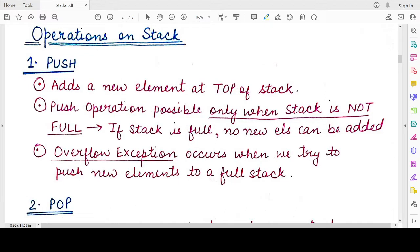Hello students, welcome back to my channel. In this video we will be studying about the operations that we can perform on a stack. In the previous video we saw the introduction to stacks, where we understood what a stack is, how it functions, and some applications of the stack.